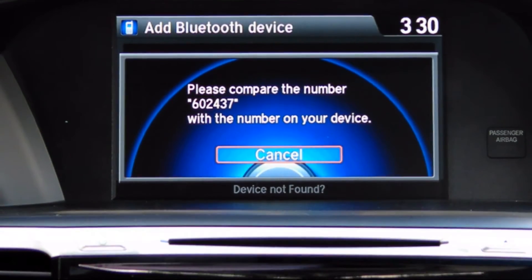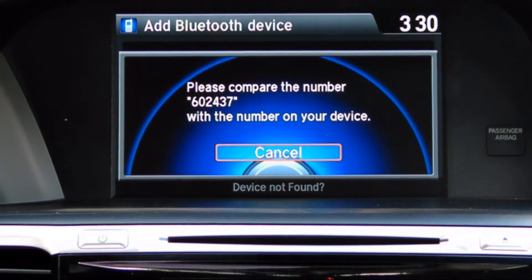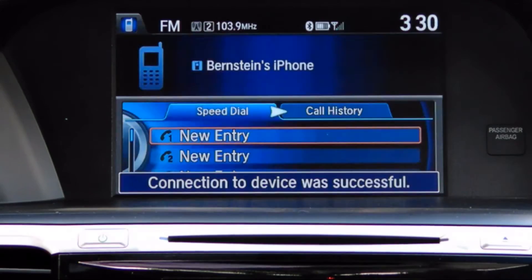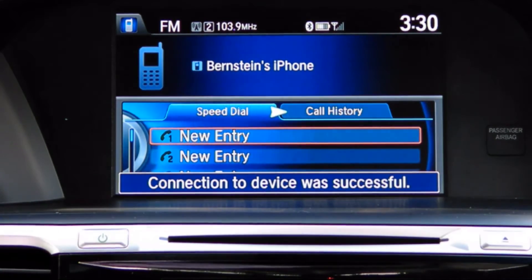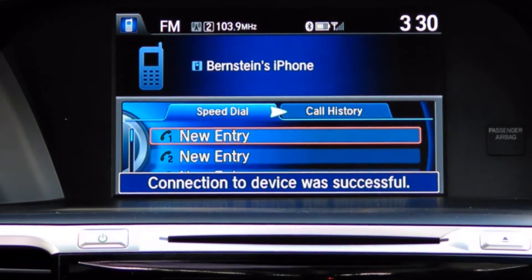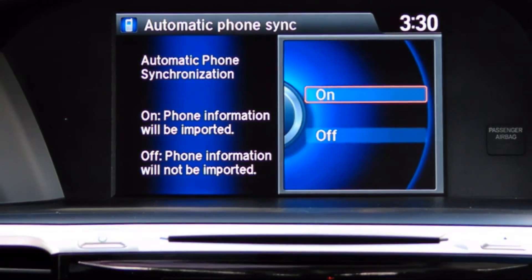Make sure that the numbers match by confirming the pop-up on your mobile device. You will now see the main phone screen with a connection confirmation at the bottom of the display. A pop-up will appear asking if you would like to automatically import your contacts.